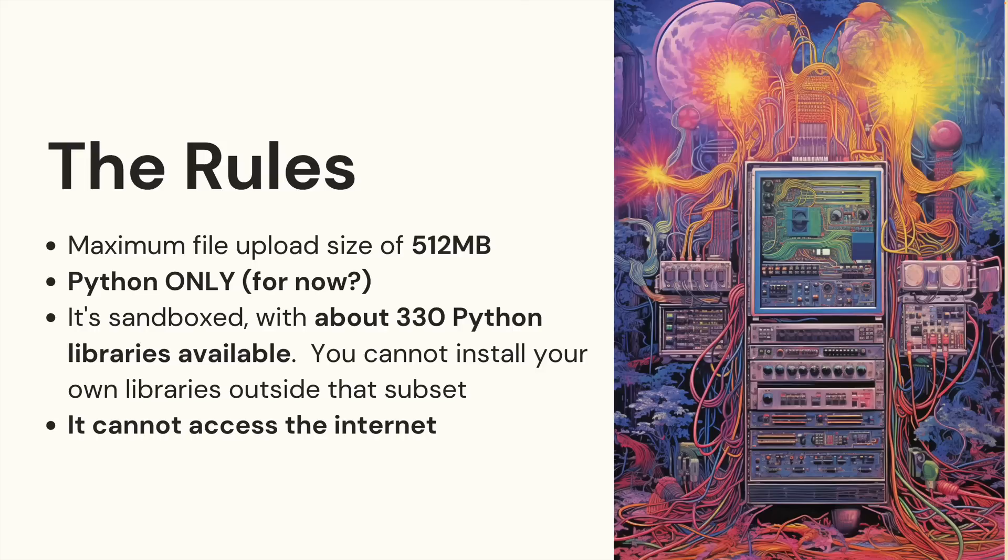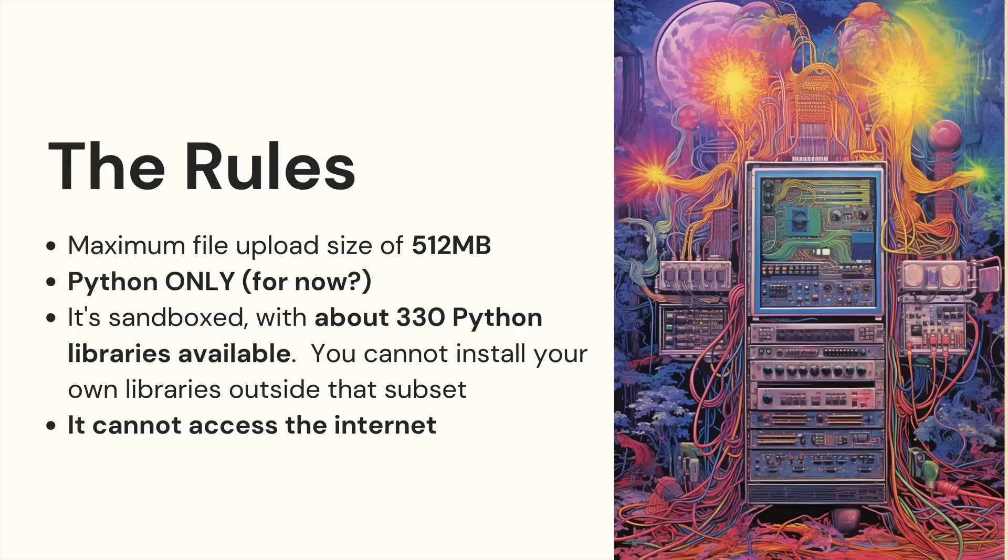Additionally, the execution environment is Python only. So it can write you JavaScript code or Java code, but it can't run it for you, it will only run Python.